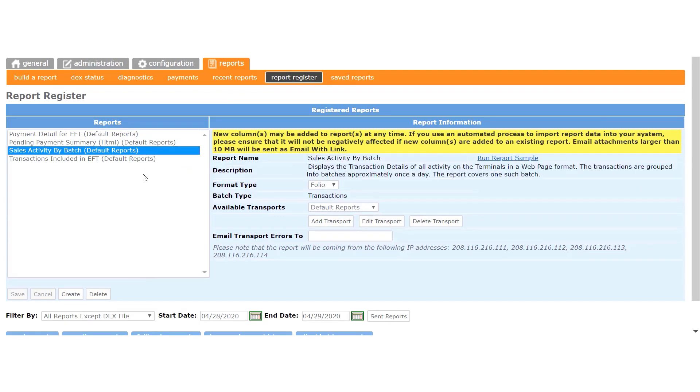The Sales Activity by Batch report gives you all the sales on your machines from the previous day. This report will be emailed to you every morning.